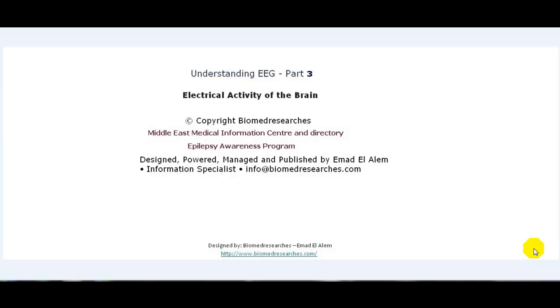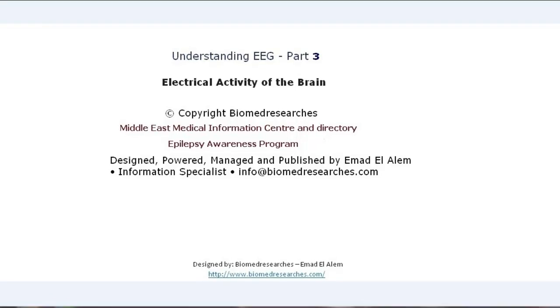We will learn the three major parts of the brain, which are the cerebral cortex, the cerebrum, and the brainstem. We will also learn how the electrical signal is generated in the brain. So let us start the show.